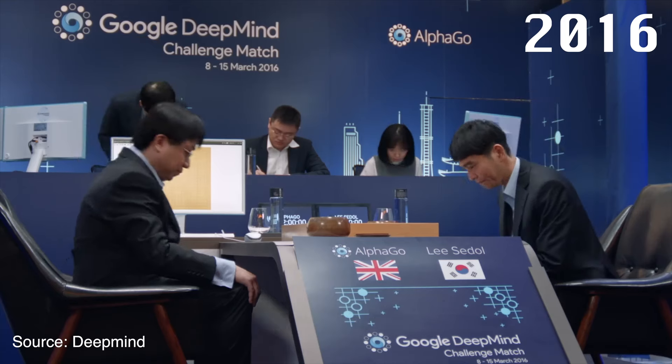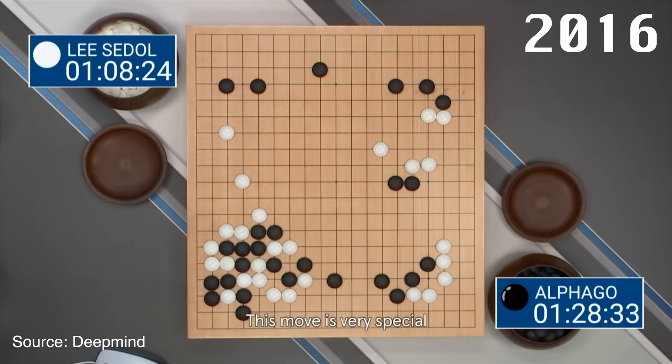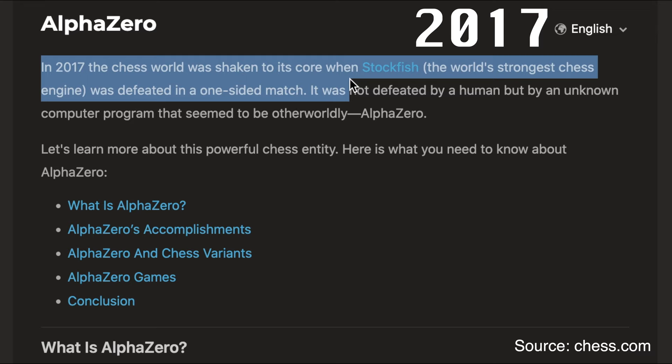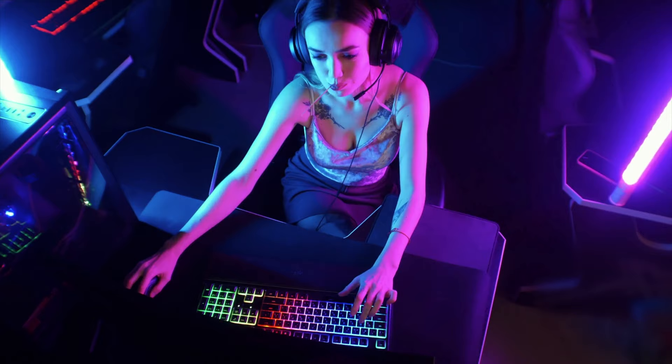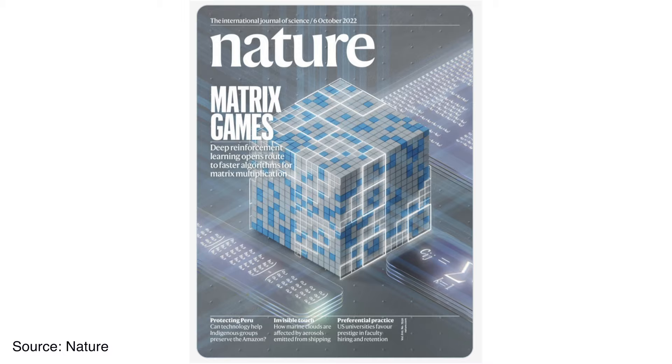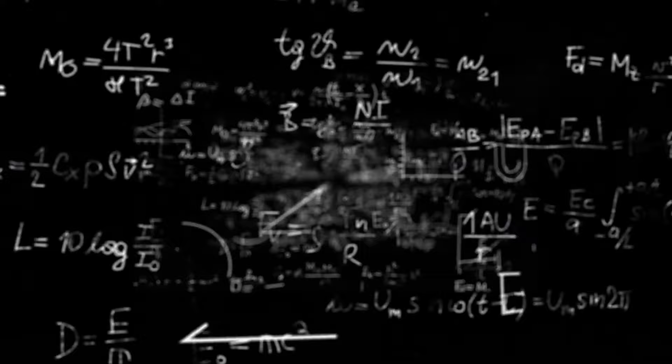In 2016, AlphaGo made headlines when it beat the world champion in Go. In 2017, AlphaZero defeated the strongest chess engine at the time. But it is 2022 and the time for games is over. DeepMind applied the AlphaZero magic to solving real-world problems.